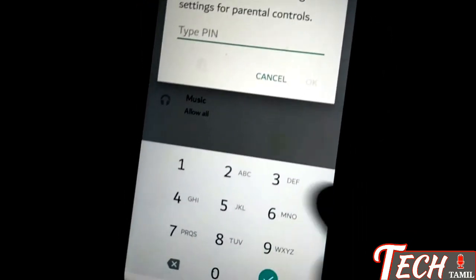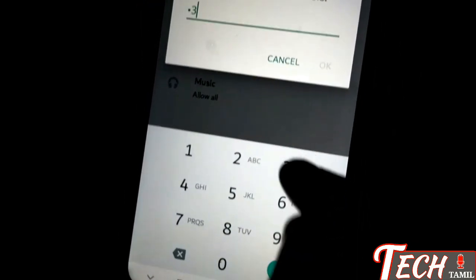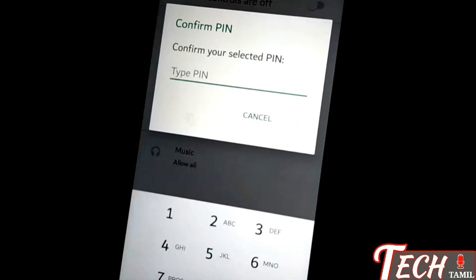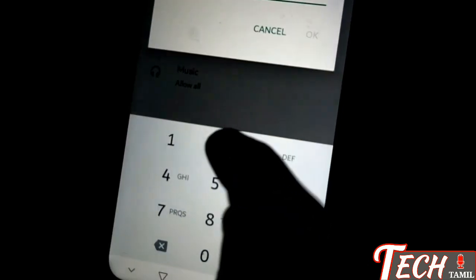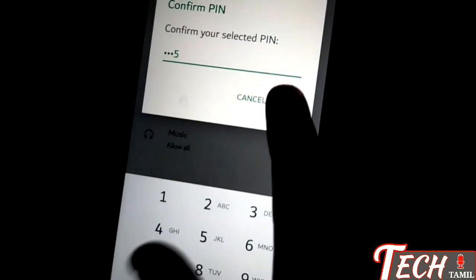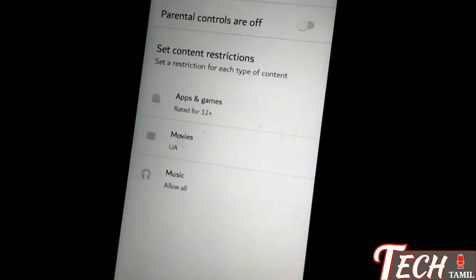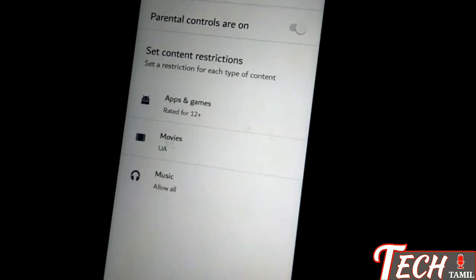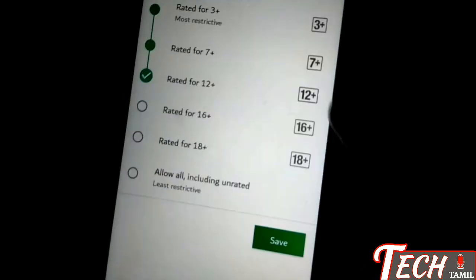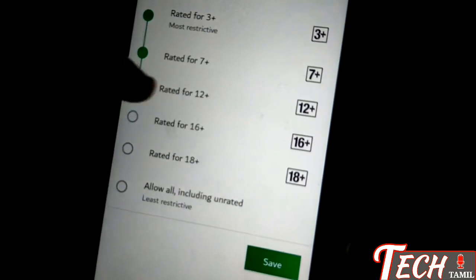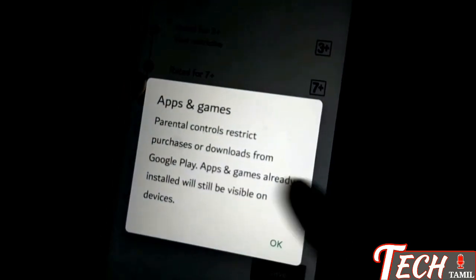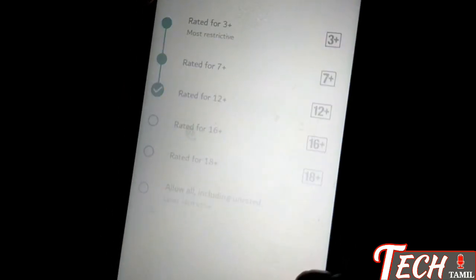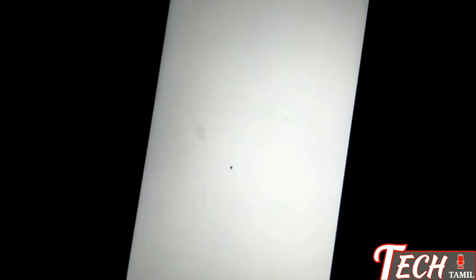We are going to see that and pin it. If you want to add it, you can pin it. I will give you a PIN — 2, 3, 4, 5 — and confirm it. You can add apps and games, click on it and save it.